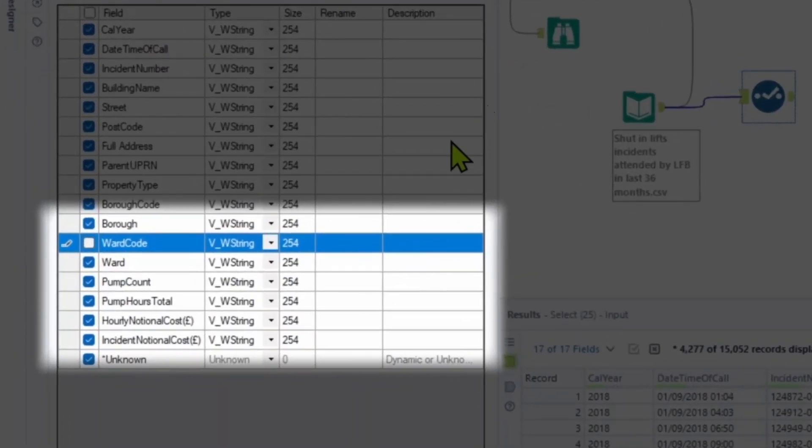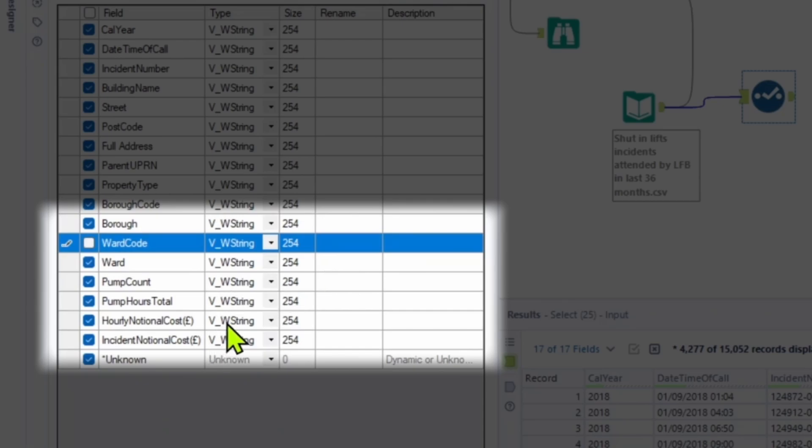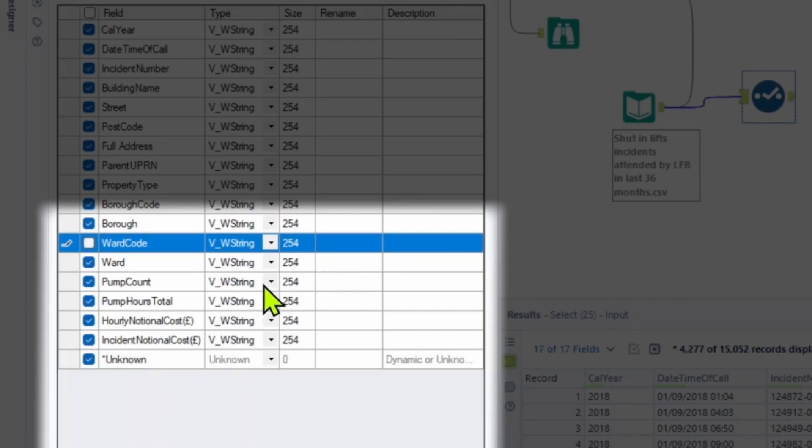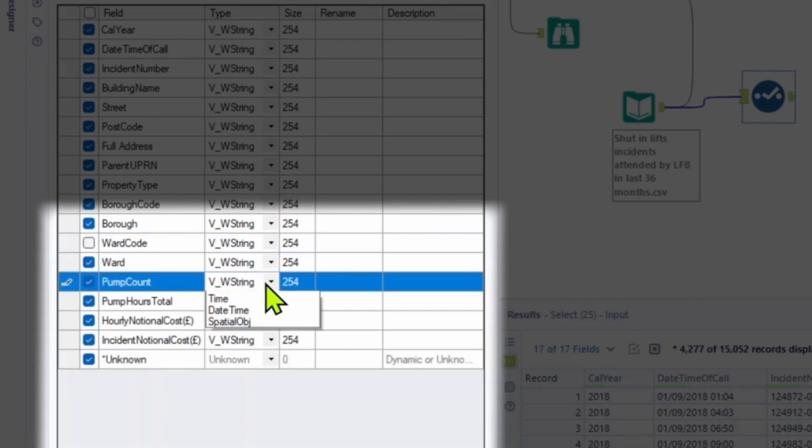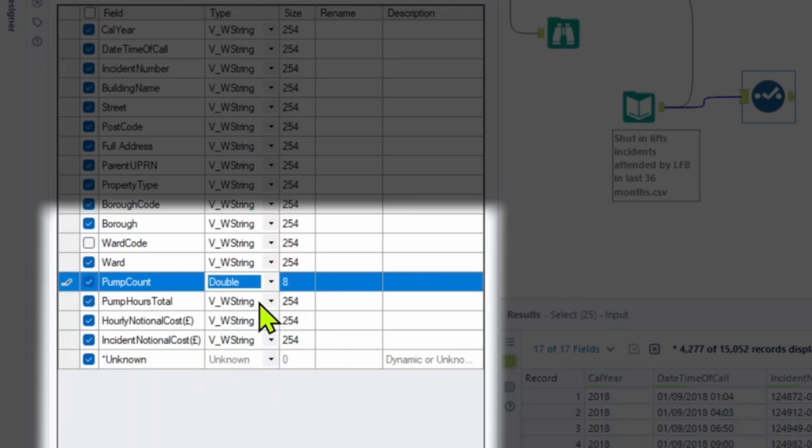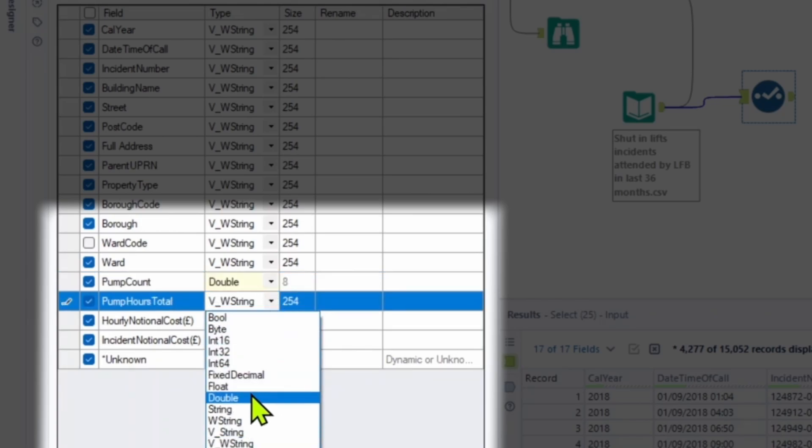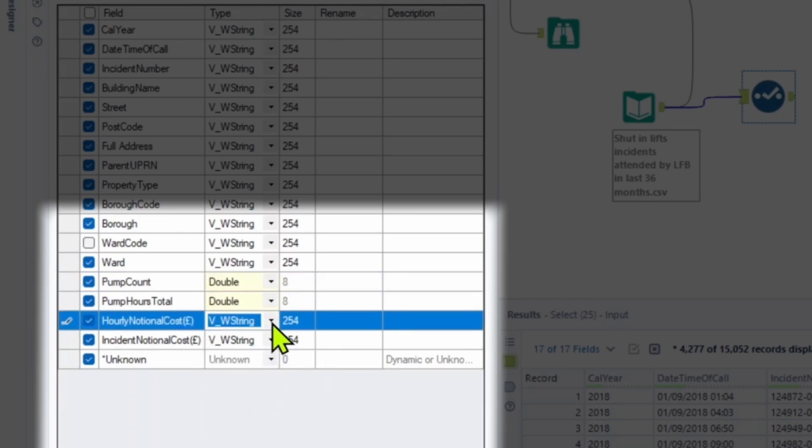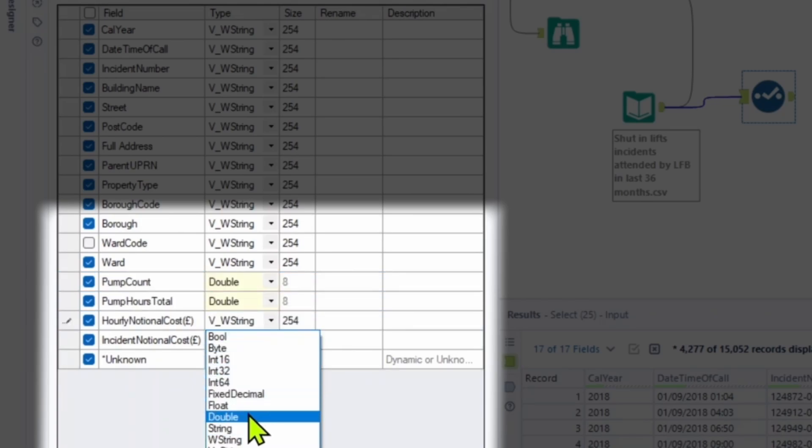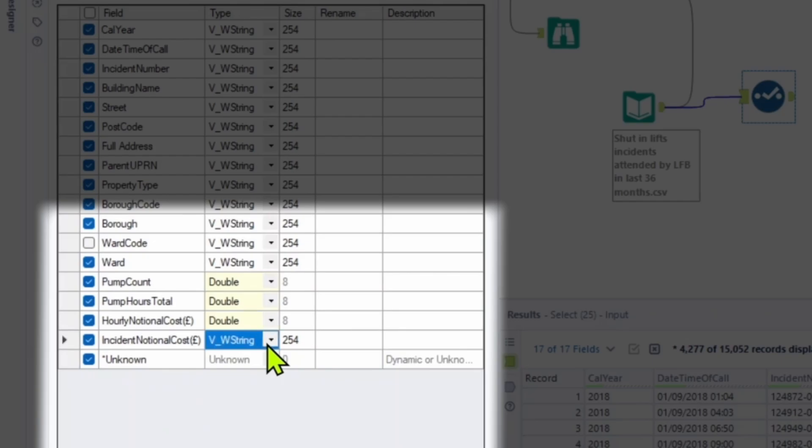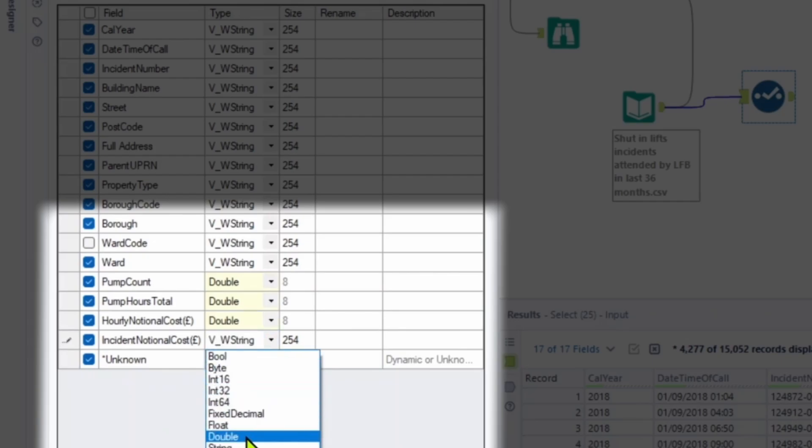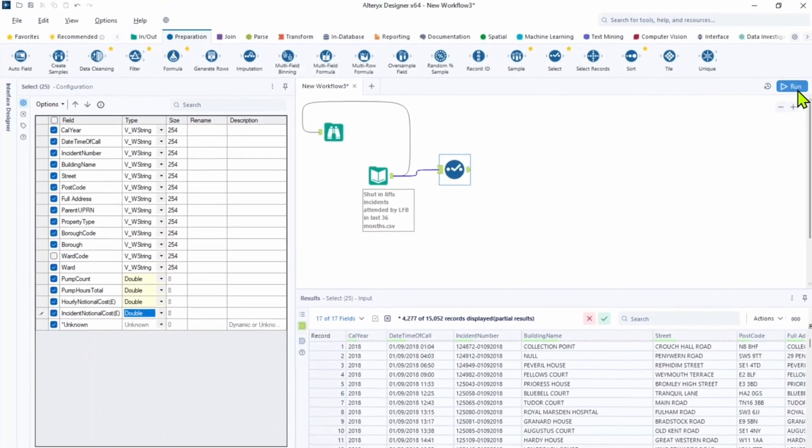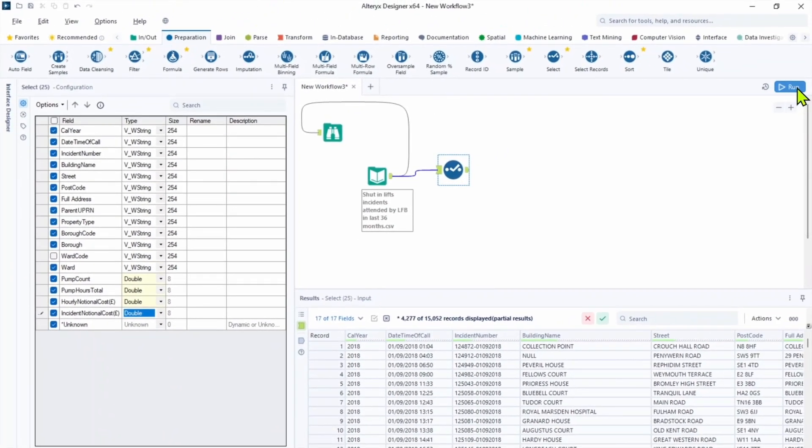Field ward code we don't need, so unclick it. Pump count we need a double. So let's change it to double. Pump hours total also double. Hourly national cost double. And incident national cost double. Click run.